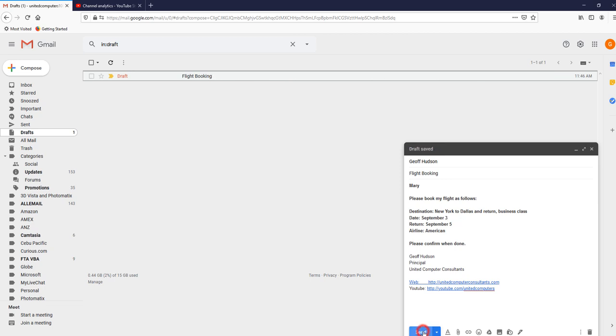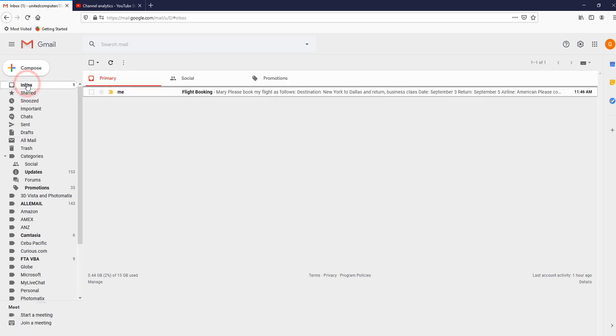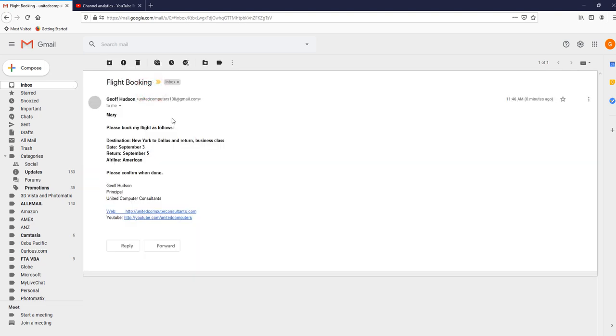Now we'll click send. But this time we won't click undo. So we're going to delete the draft. We don't have any saved draft. But in the inbox now I have the message to Mary.